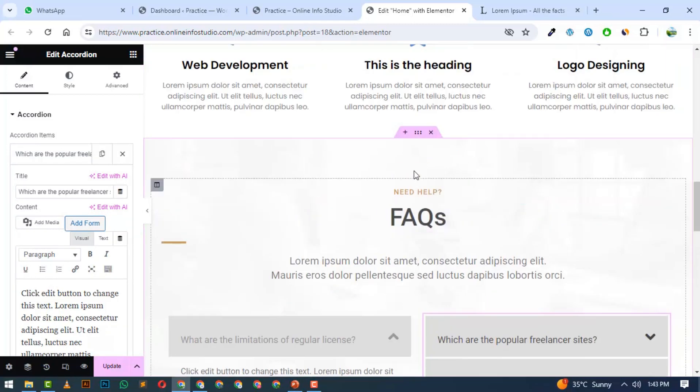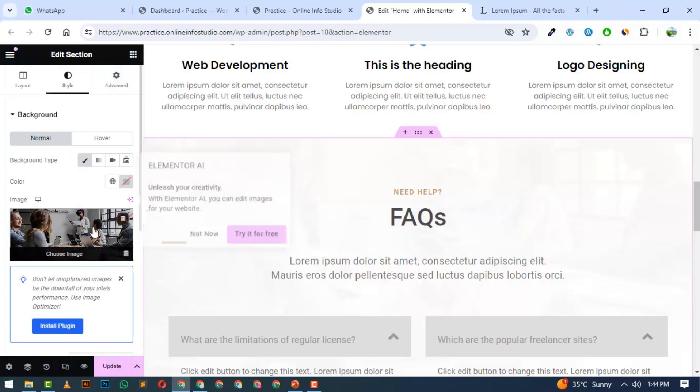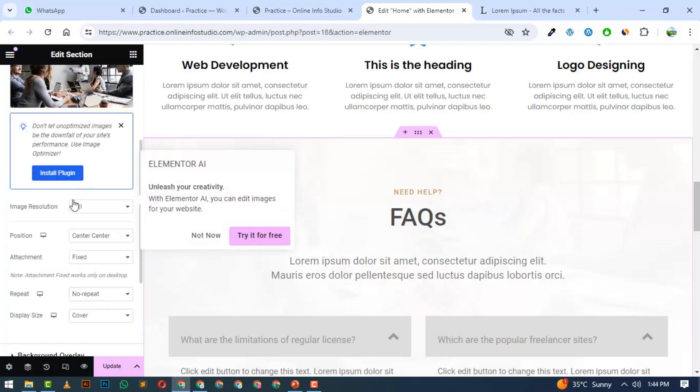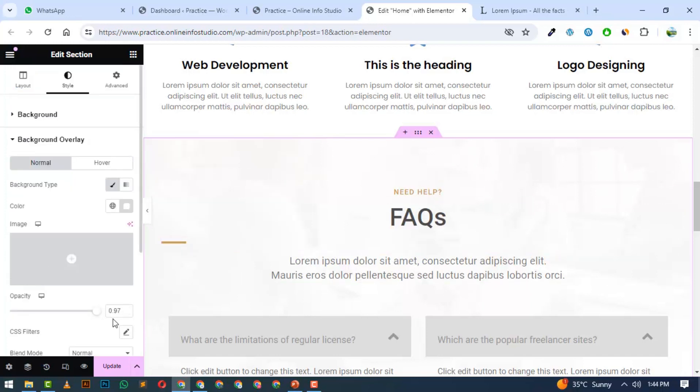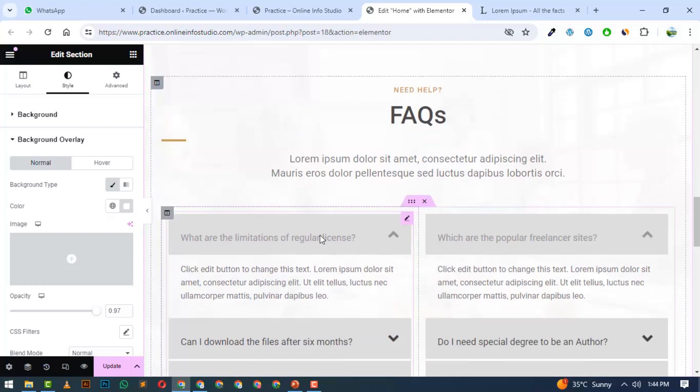If you want to change the background, you will go to section level. You can select style and change the image. After this, I will go to Overlay. Here I will add a white overlay. You can see the opacity of 0.9. These are ready-made sections. You can adjust them by default.